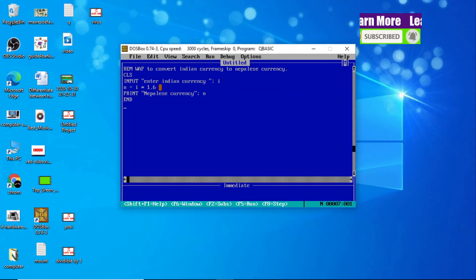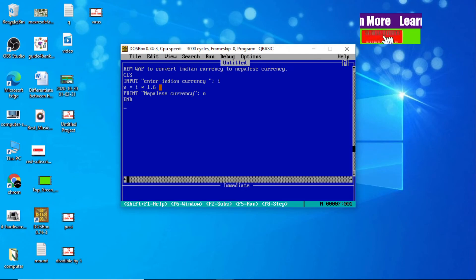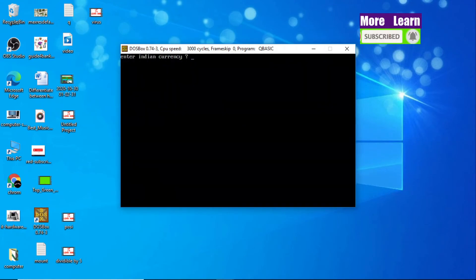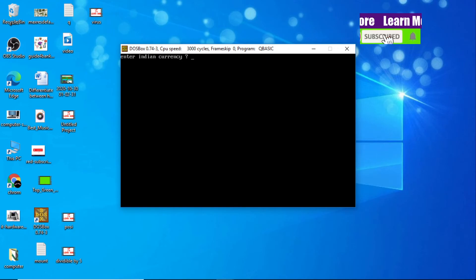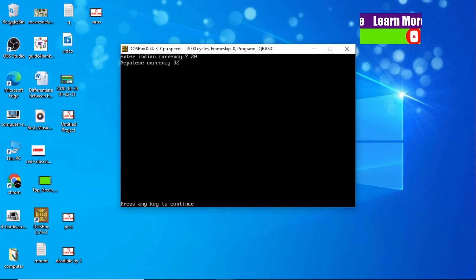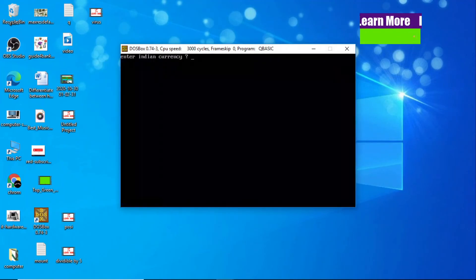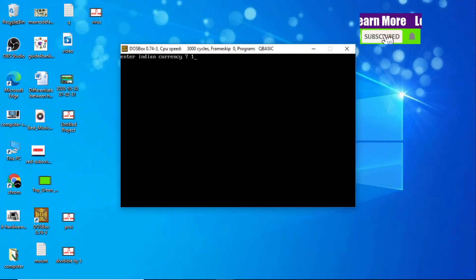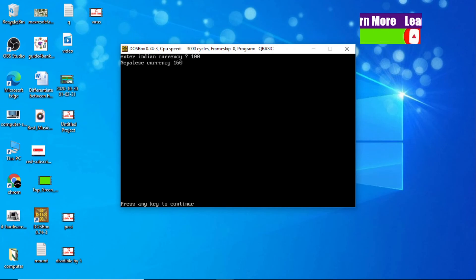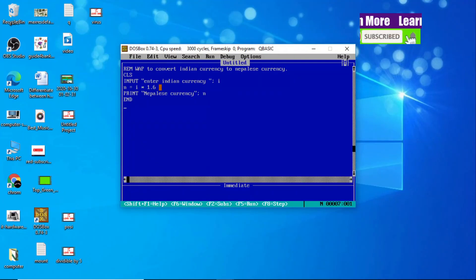Let's check whether it is correct. Press F5 from the keyboard. It says 'Enter Indian Currency.' I enter 20 — 32 is the Nepali currency. Let me enter 100 — it should come 160. Yes, 100 Indian currency equals 160 Nepali currency.